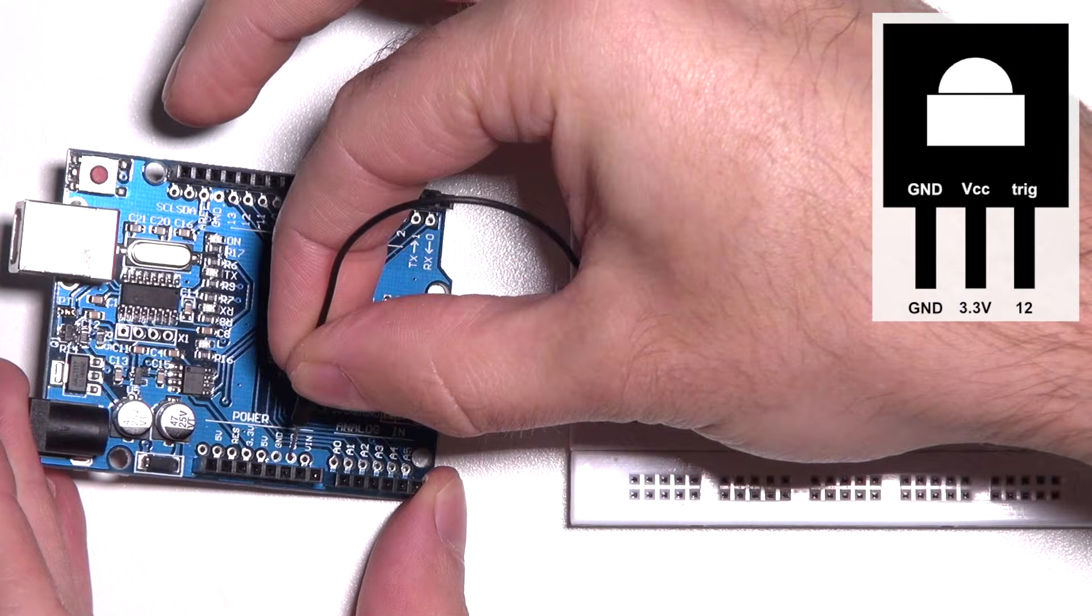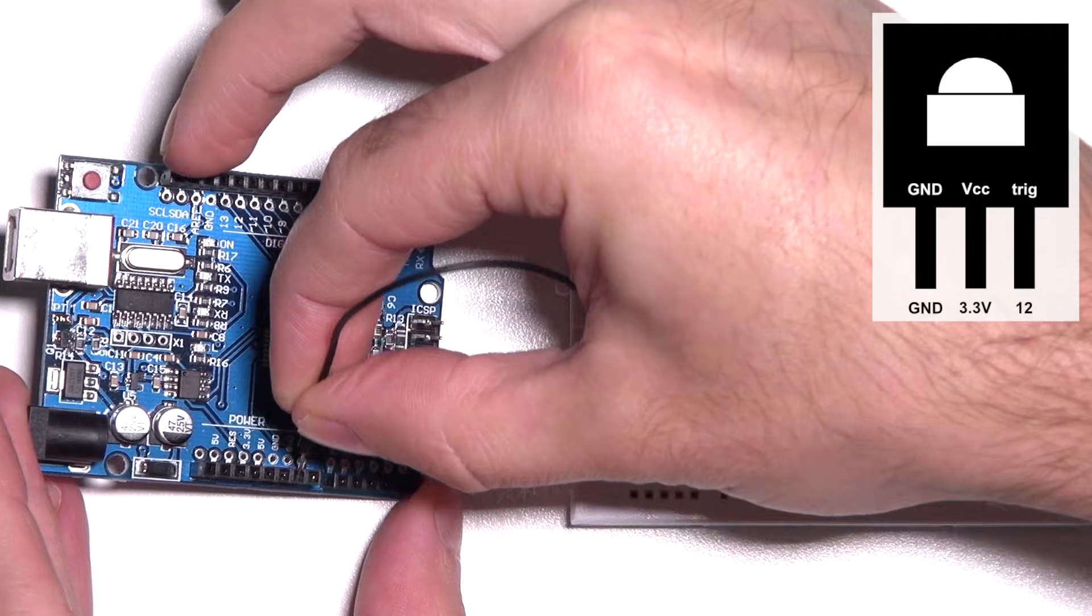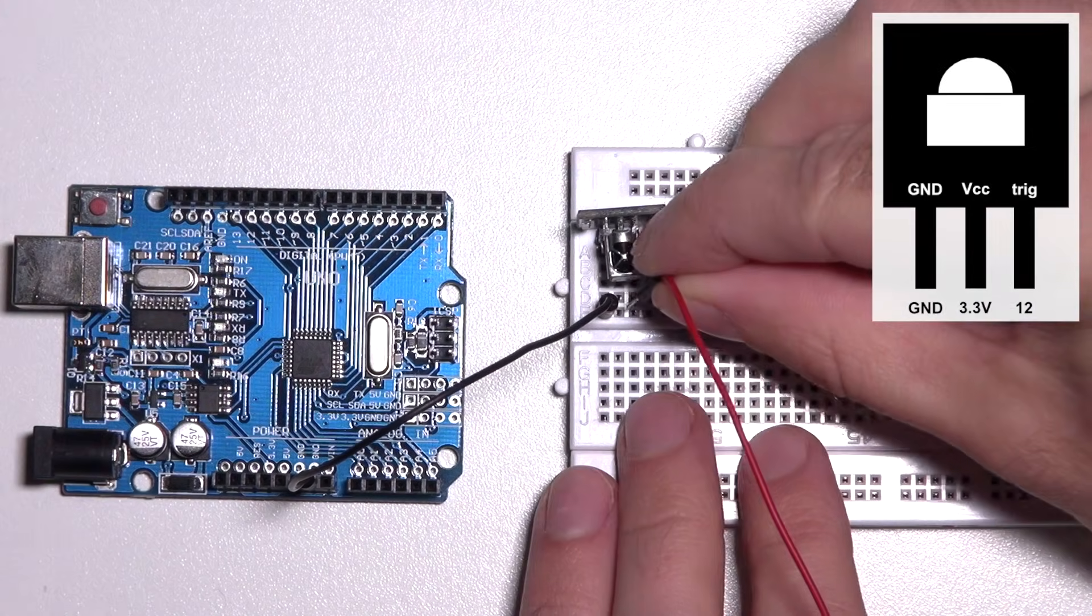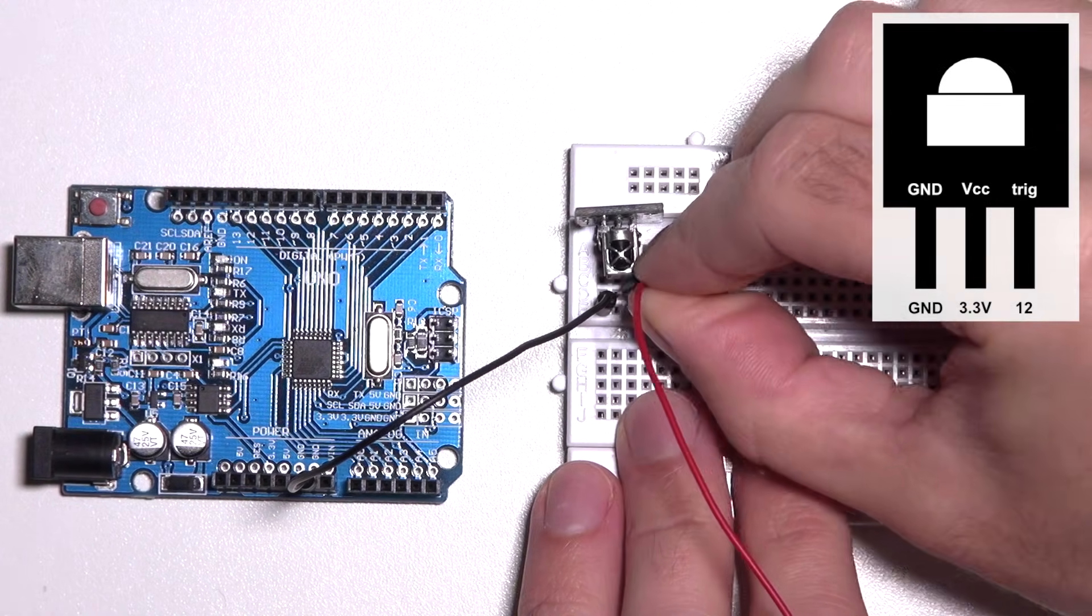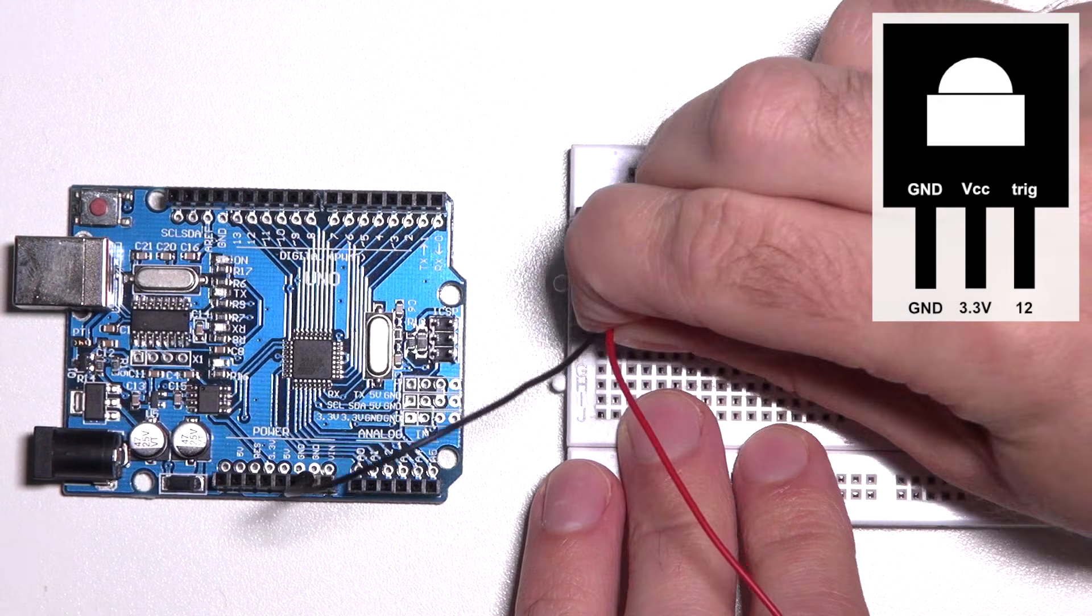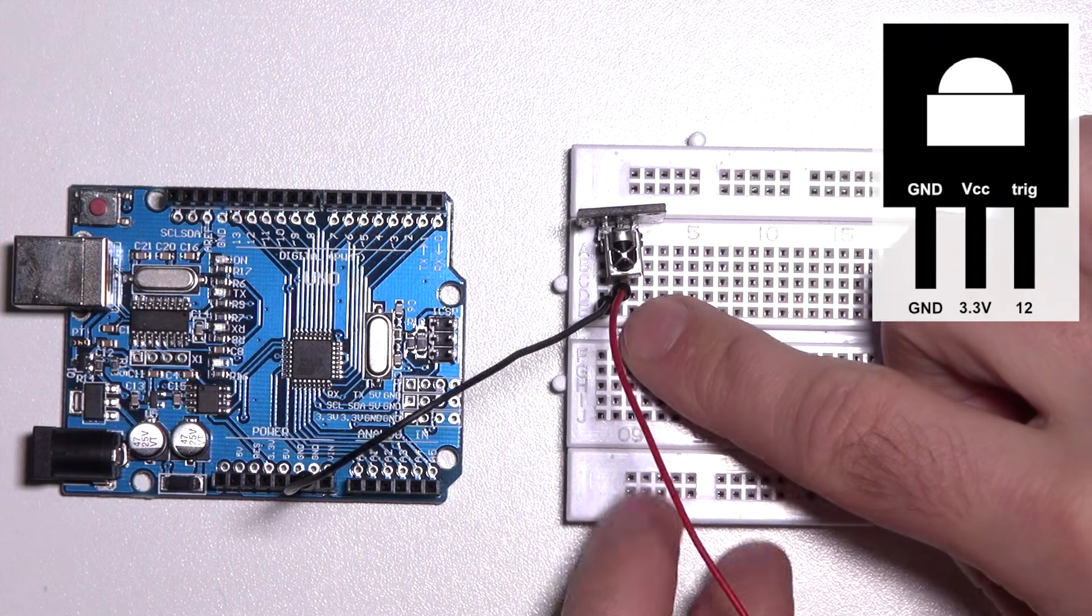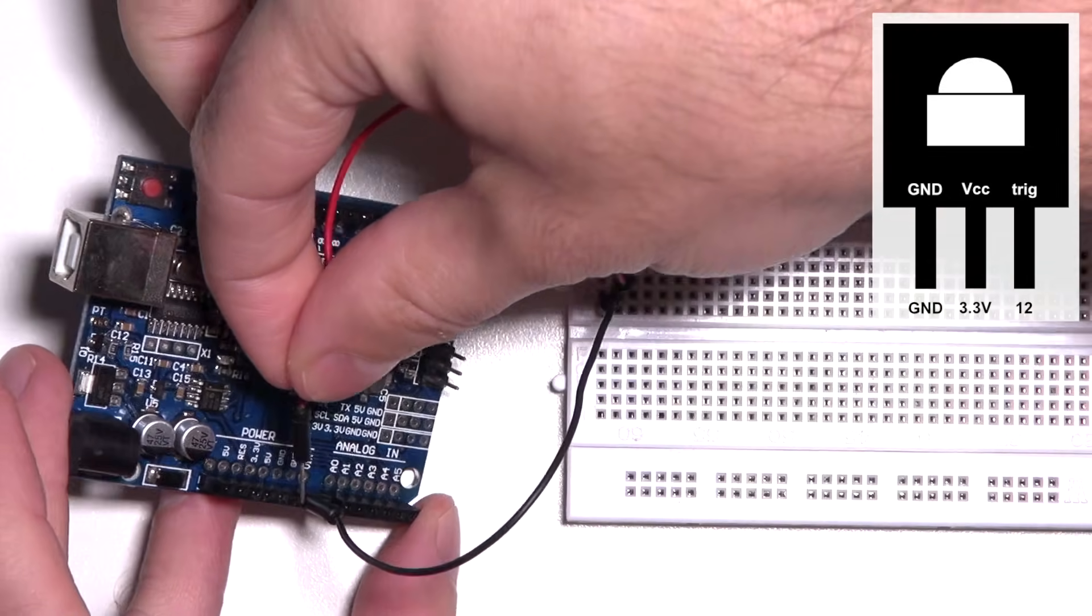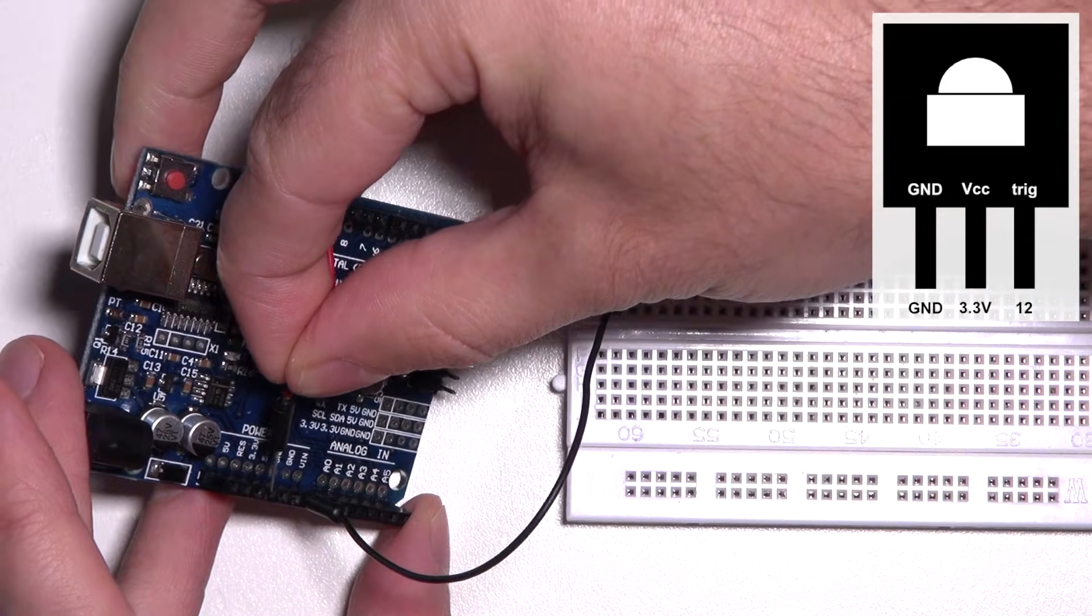The second pin is the 3.3 volt. You might need to alter between the rows of your breadboard because it gets very crowded over here. So the red wire is going to the 3.3 volt.